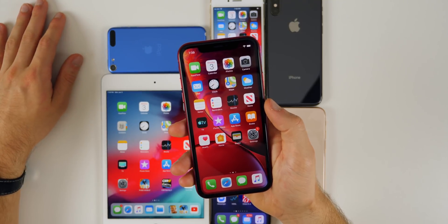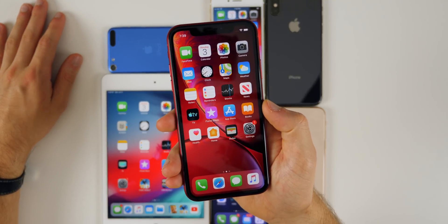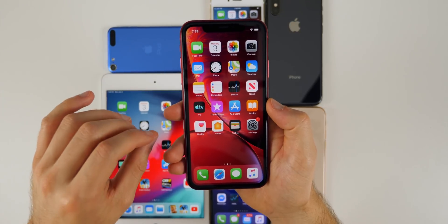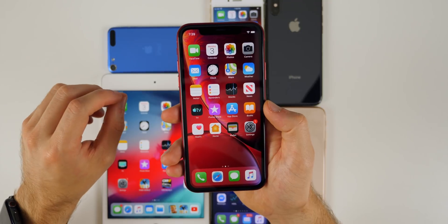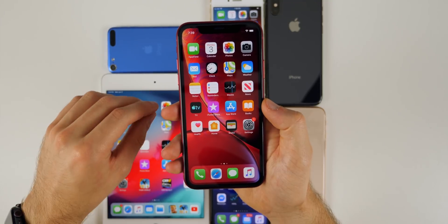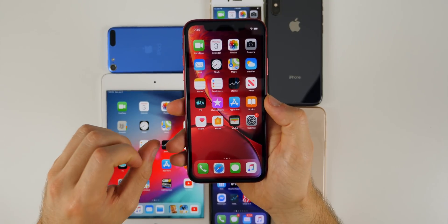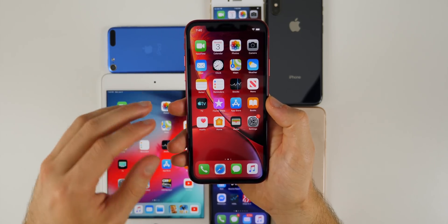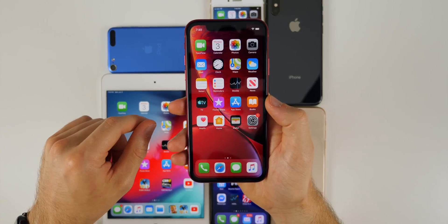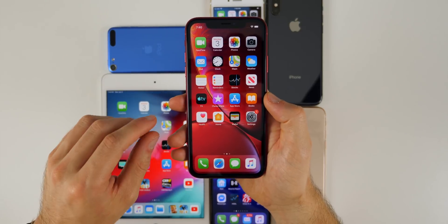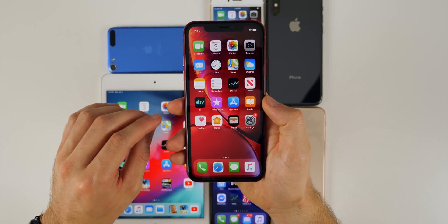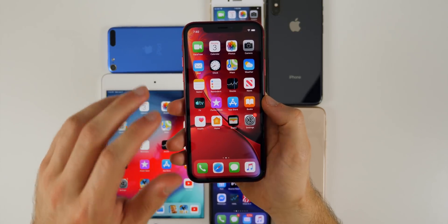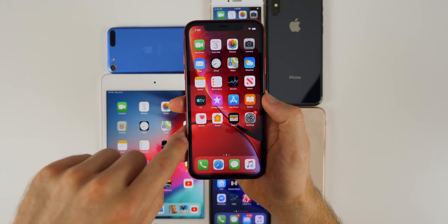What's up guys, my name is Brandon. iOS 13 Beta 1 was just released to developers, so in this video I wanted to make a quick hands-on video showing you two of the most anticipated features: dark mode and the new volume HUD. I will be making separate videos for in-depth coverage of iOS 13, including best features, hidden features, iPadOS 13, speed tests, and battery tests. Let's get straight into dark mode in iOS 13.